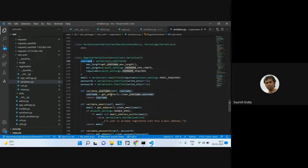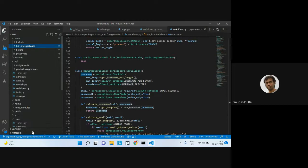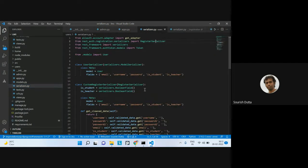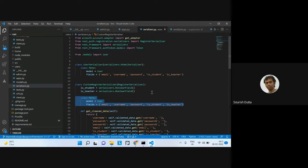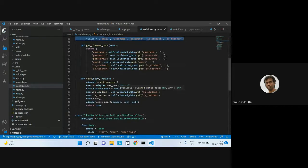In our registration form, we allow the user to choose their role — either student or teacher in a dropdown view. In our API serializer, we extend from the registration serializer, so by default we get email, username, password1, and password2, and here we just add whether it is teacher or whether it is student.